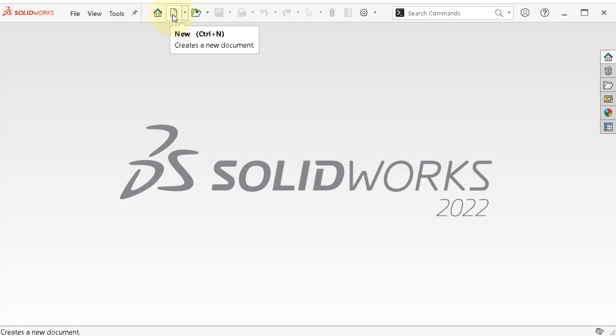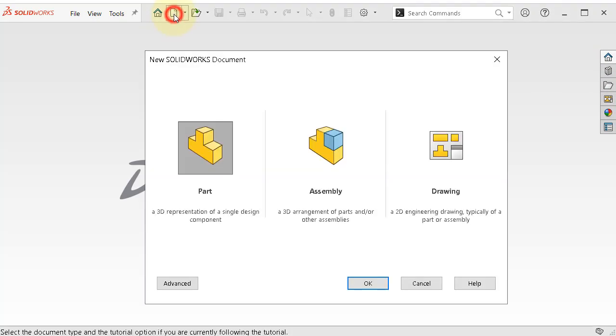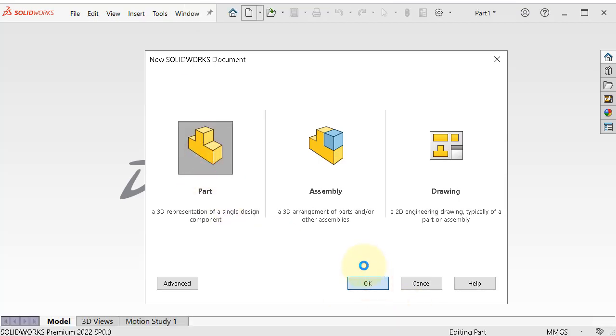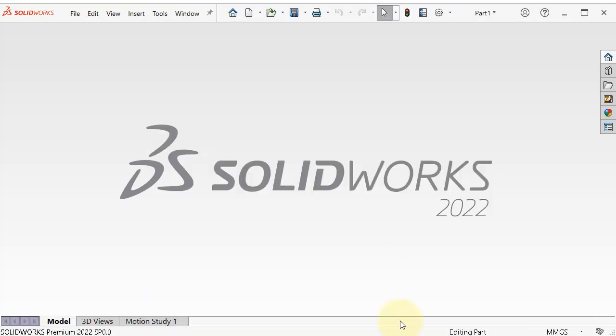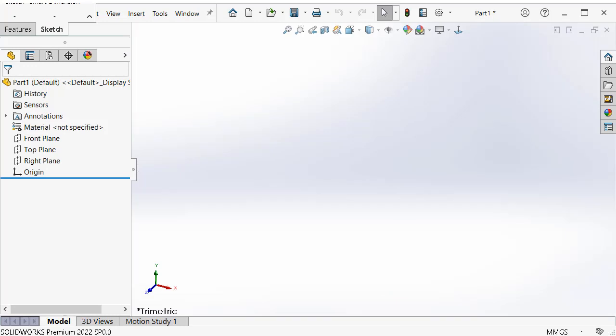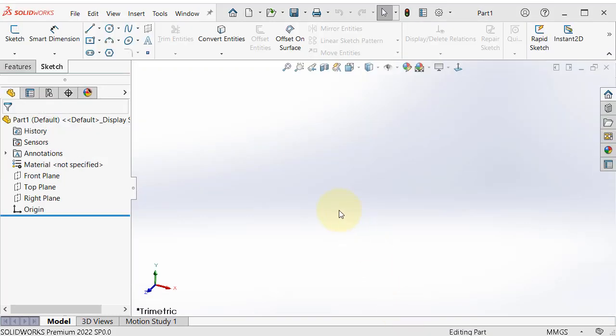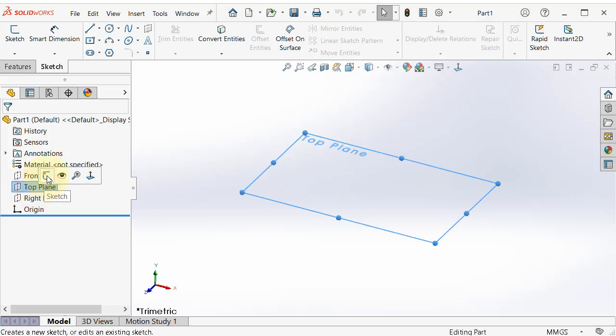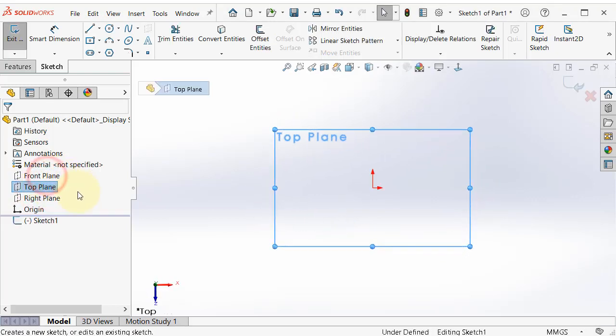Start a new part as we learned in the previous tutorial. Click new, part, OK. Start a new sketch on the top plane. Click on top plane and here sketch, click on sketch.